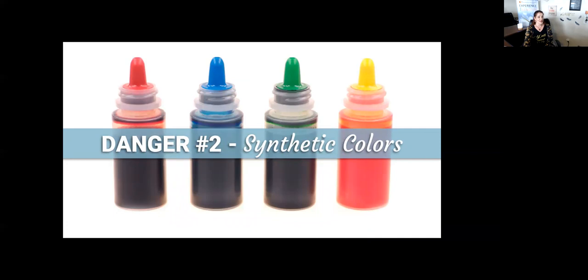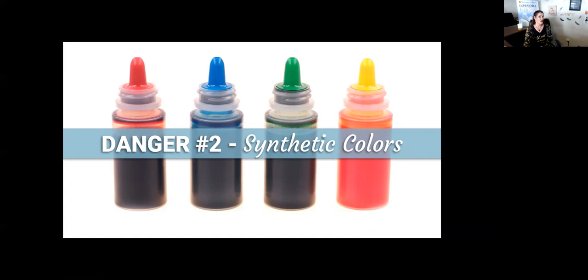Danger number two: synthetic colors. These are derived from petroleum or coal tar sources. They're suspected to be a human carcinogen, a skin irritant, and may be linked to ADD or ADHD in children. These have been banned by the European Union, yet they're often found in cosmetics here in the United States.